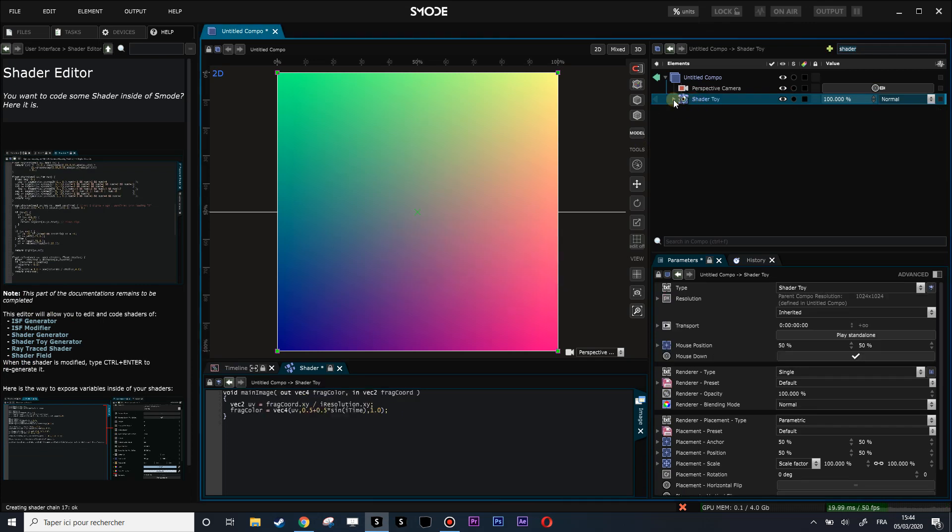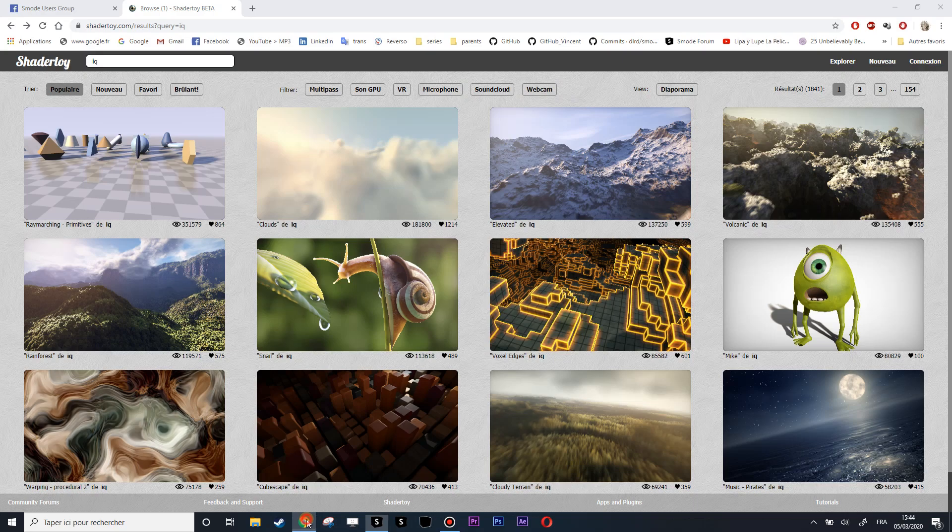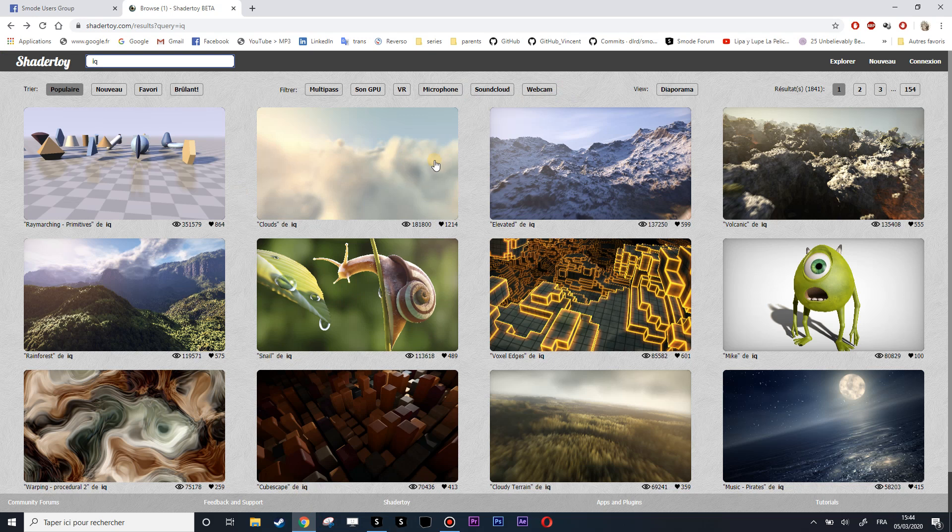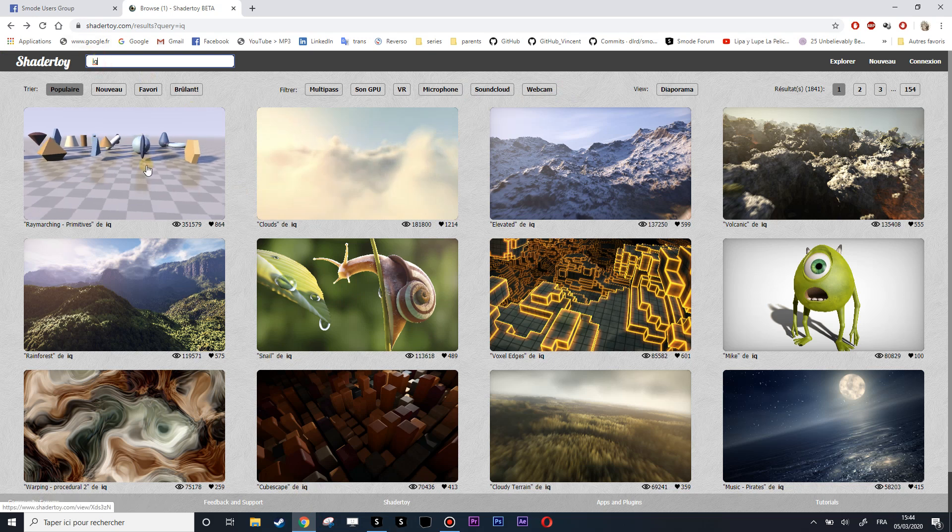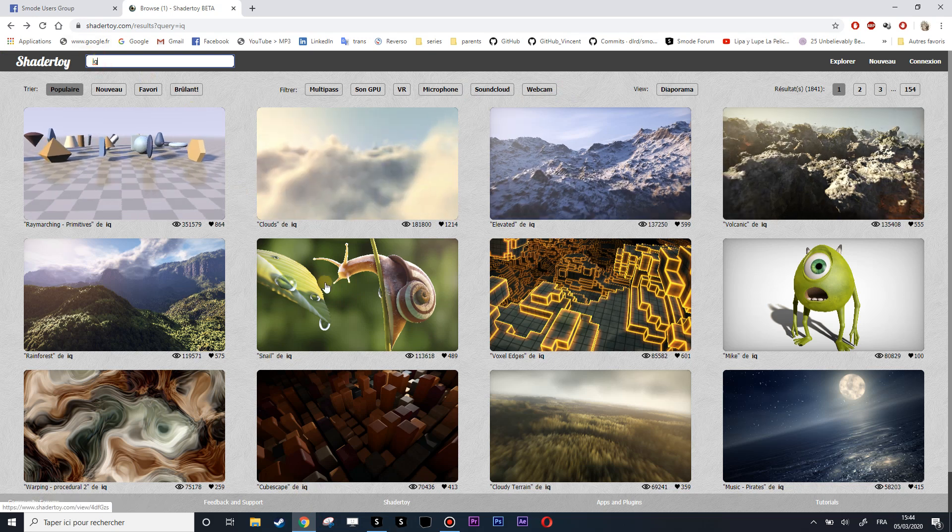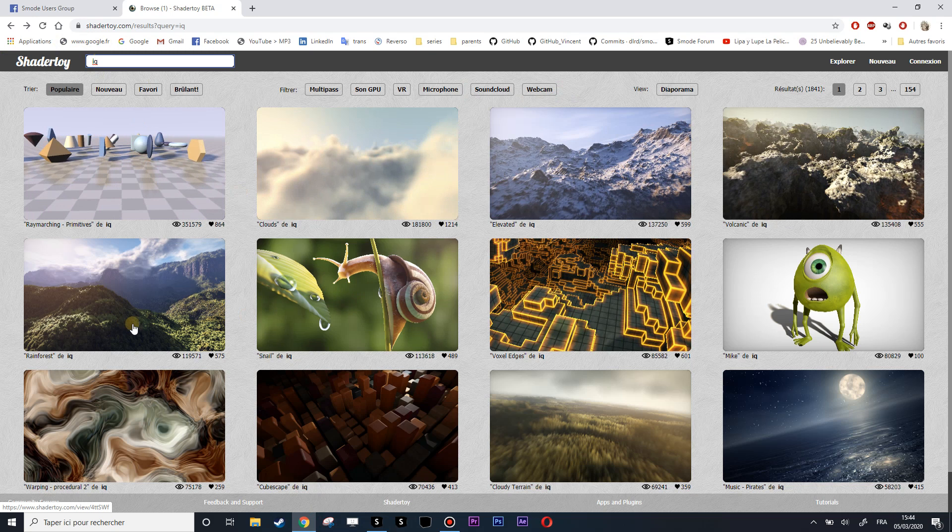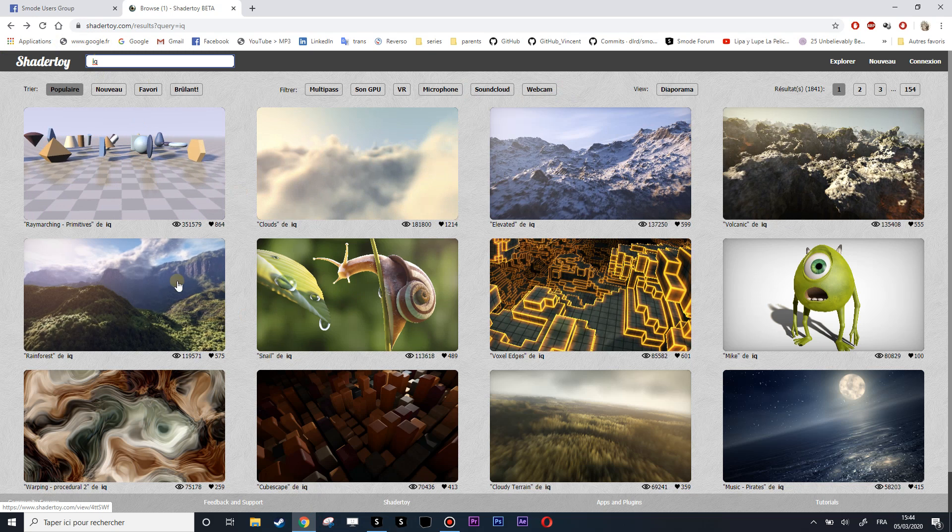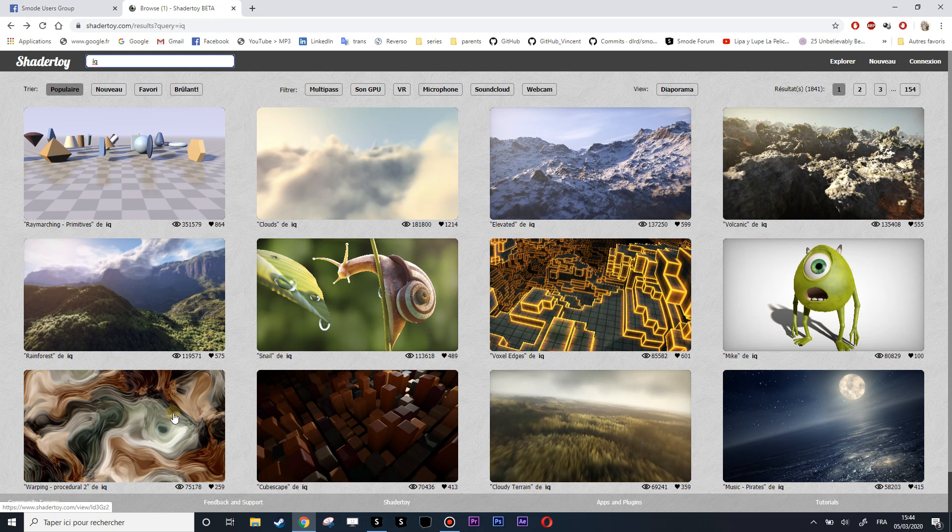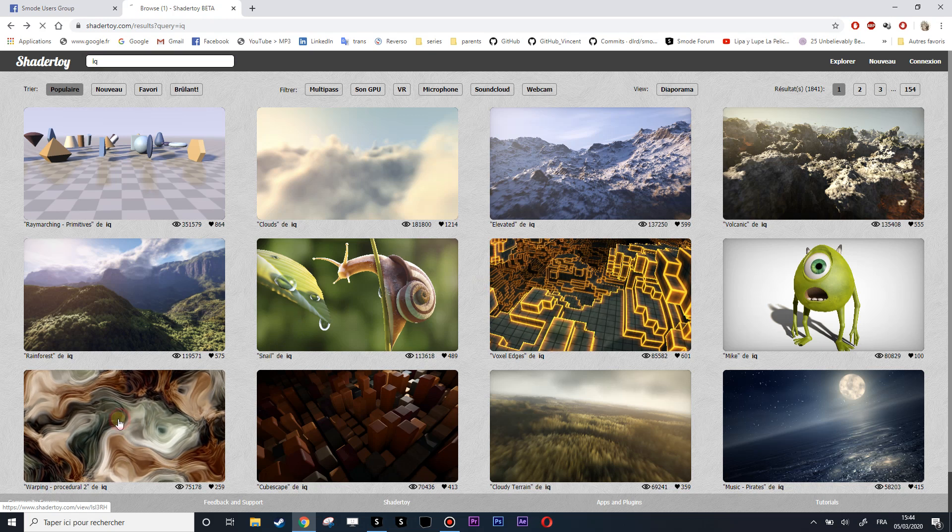The ShaderToy generator doesn't work with all ShaderToy shaders, but let's try with some that work. I search for IQ shaders because most of them actually work, but it's kind of Russian roulette—you don't know if it's going to work or not. I'll select this one because I know it's working.